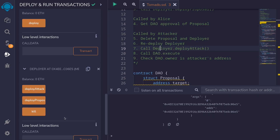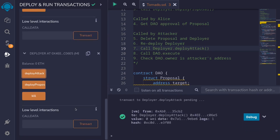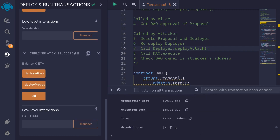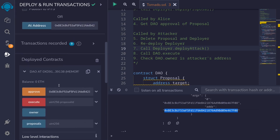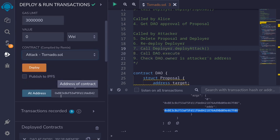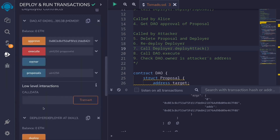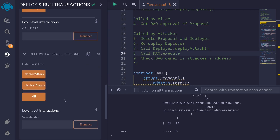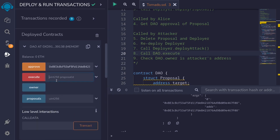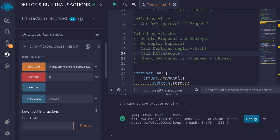Step 7 is to call deploy attack. Let's call deploy attack and get the address of the attack contract from the transaction logs. Now let's load this attack contract — scroll up, select the attack contract, paste the address, and click add address. Scroll back down and click on the attack contract. The next step is to call execute on the DAO. Scroll up and call execute. For this example the DAO only has one approval, so the first approval will be indexed 0. Call execute — the transaction was successful. We executed the code to hijack the owner of the DAO.